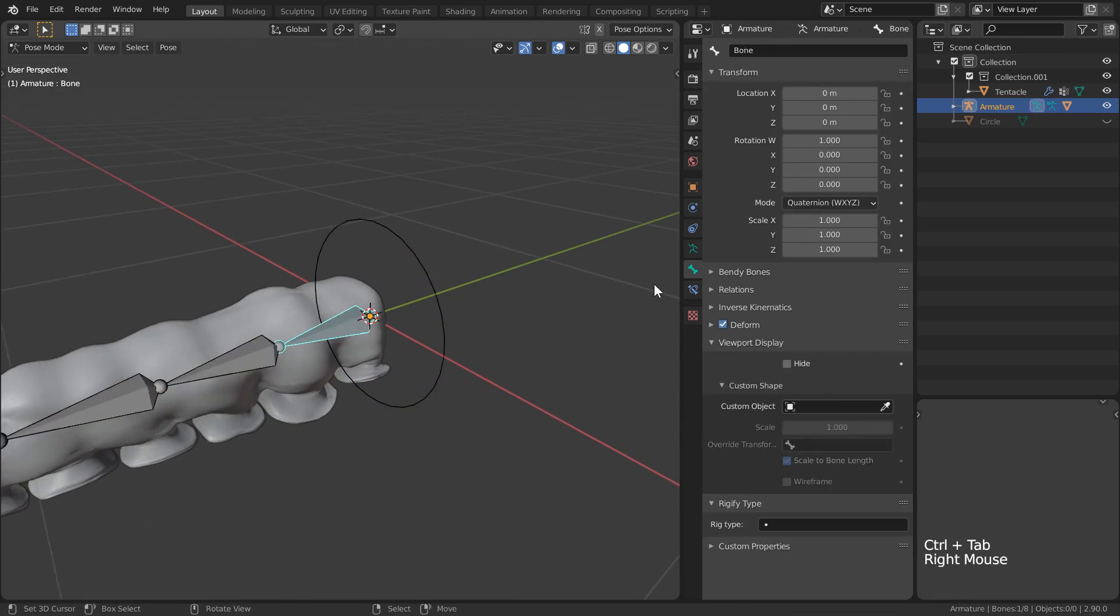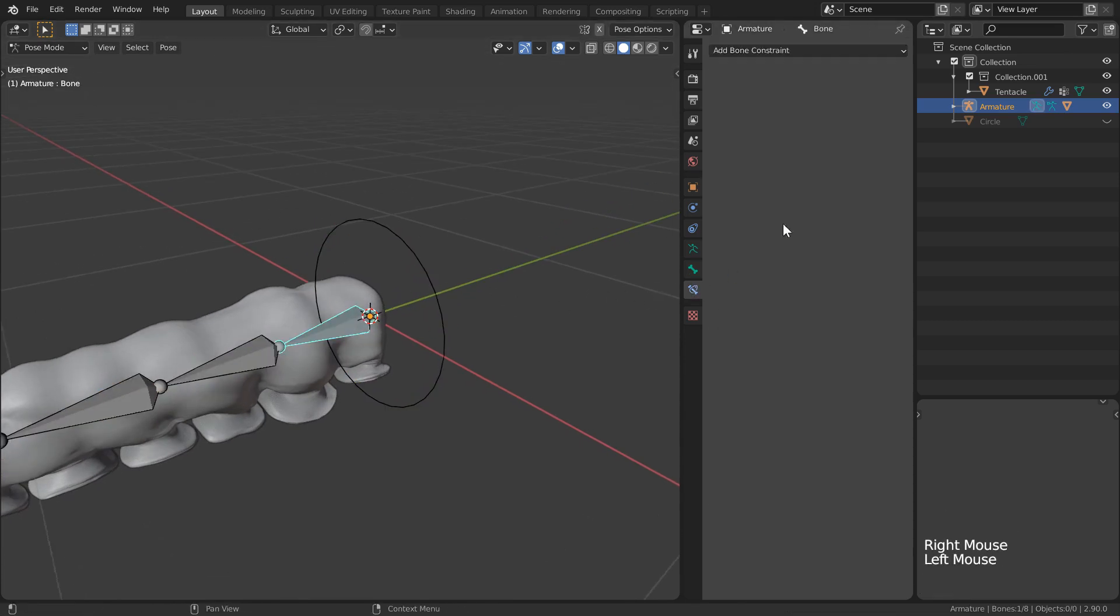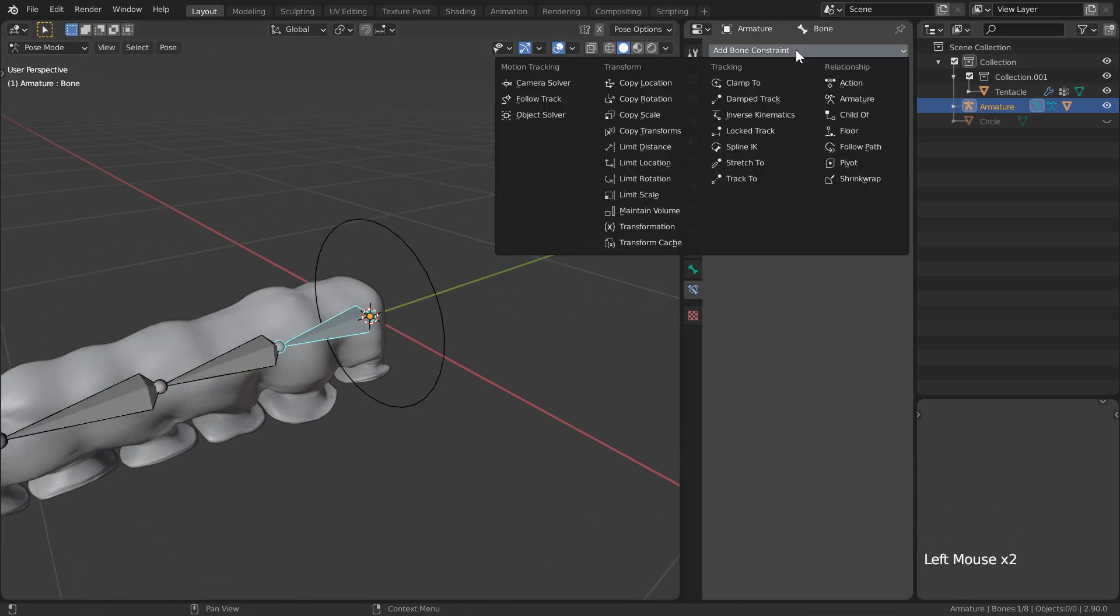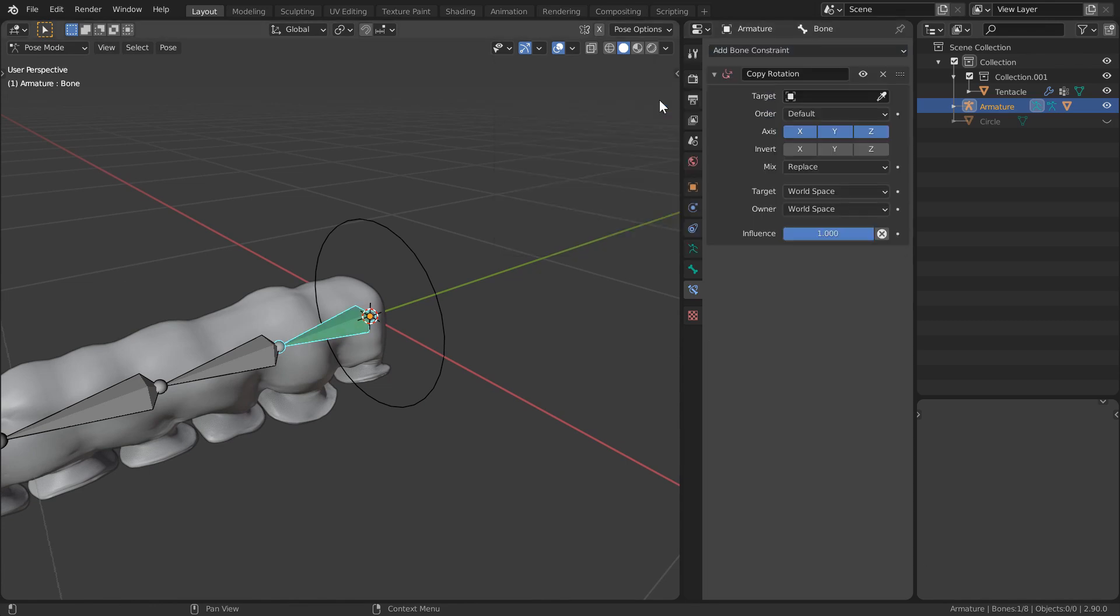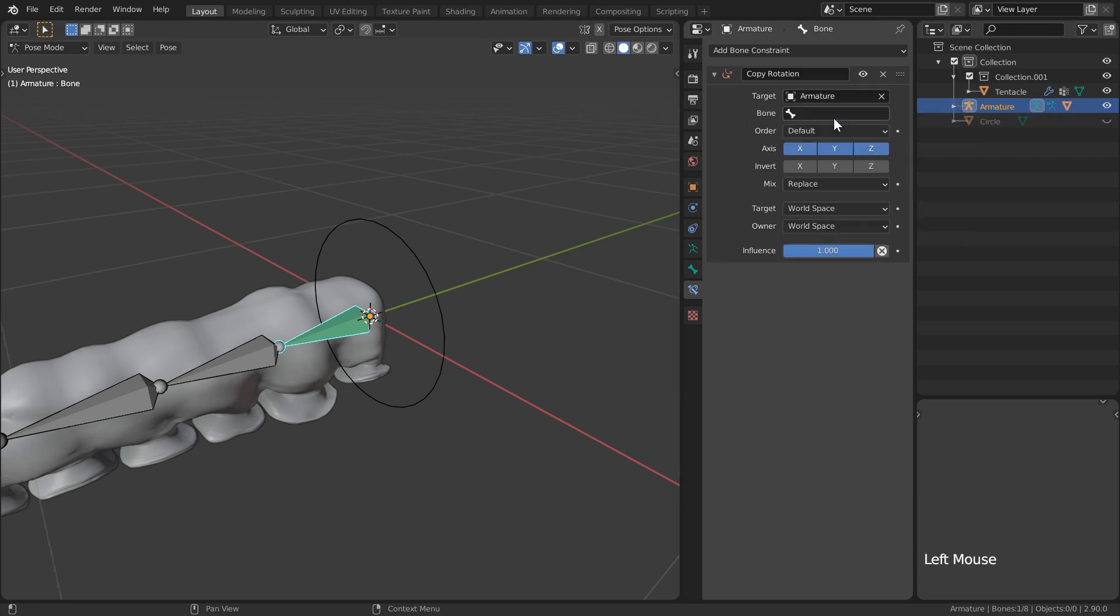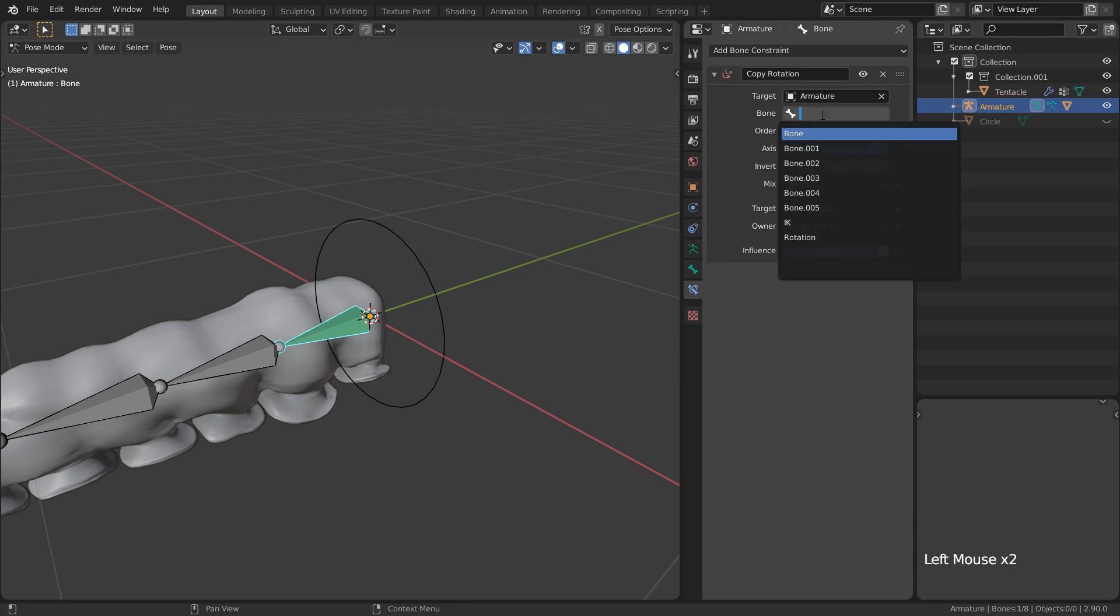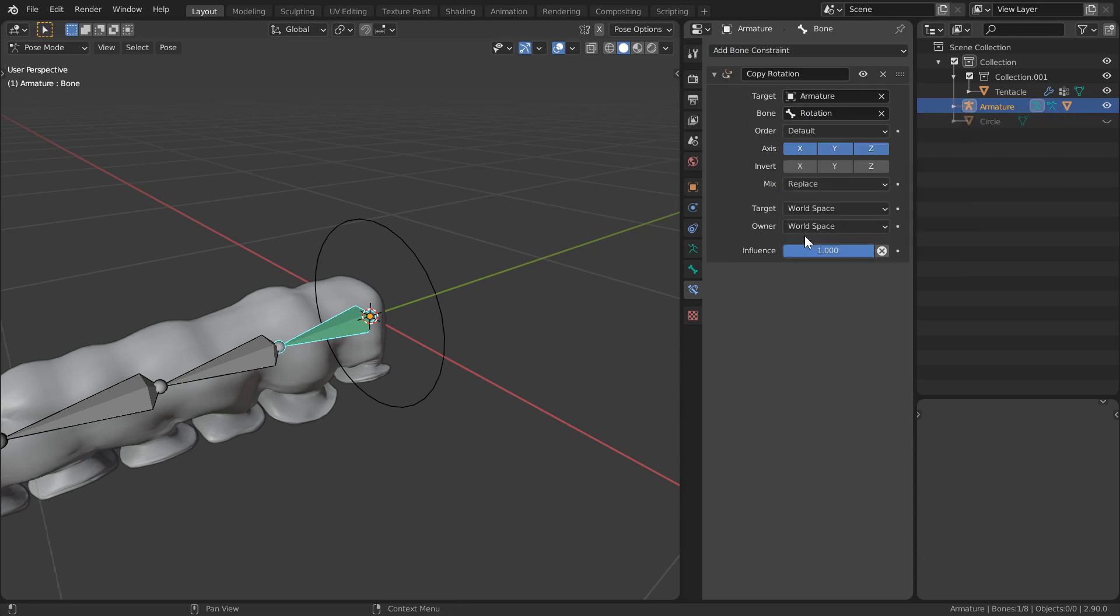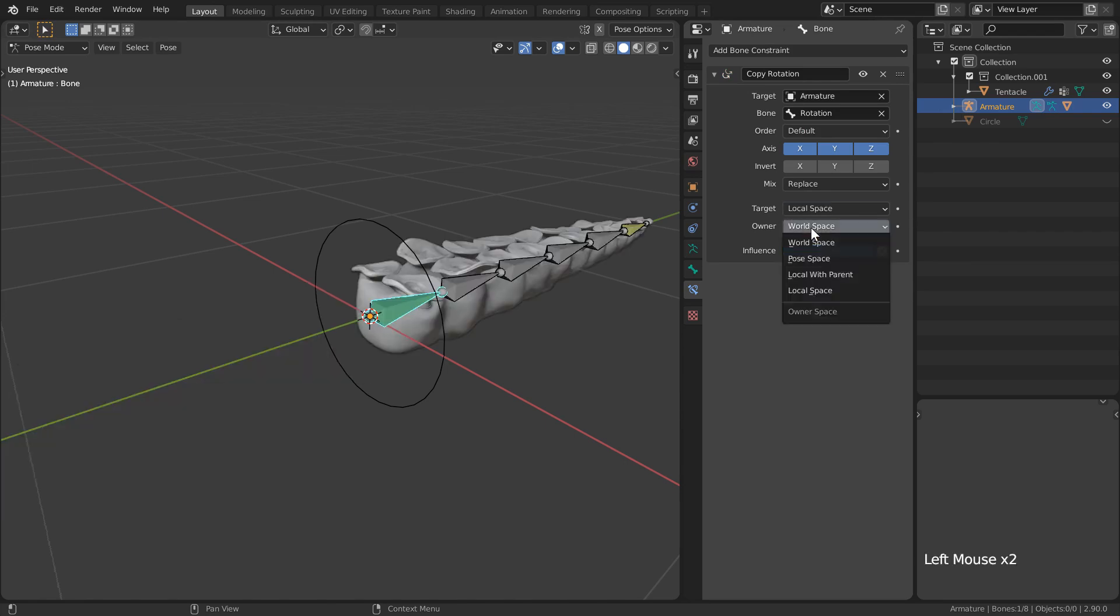With our origin bone selected, I'll head over to our bone constraints again. This time I'll select copy rotation. With our rig as the target, we will also select our rotation bone and set our space transforms to be local.